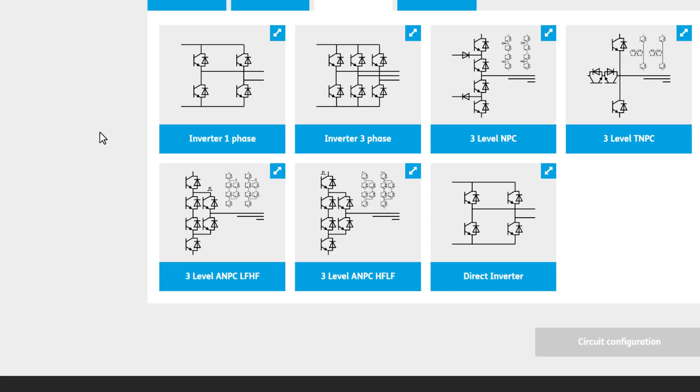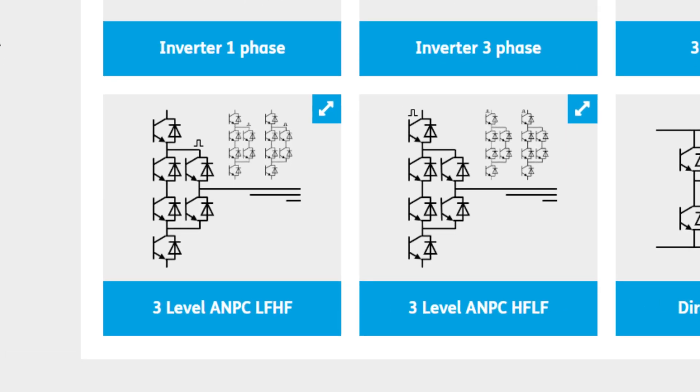The latter is differentiated by the type of active clamping control using low or high frequency. The small pulse signal shows which part is controlled by high frequency.